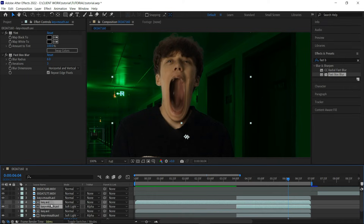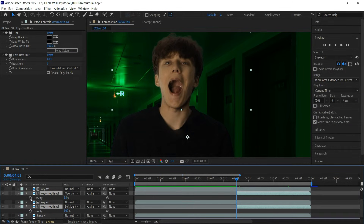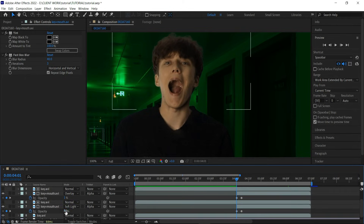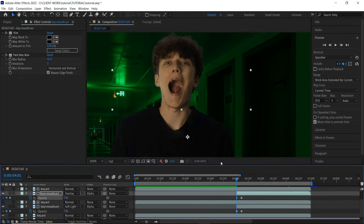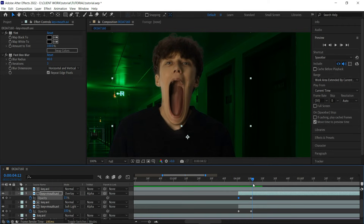I changed the blending mode to Soft Light, then duplicated those layers again and changed the blending mode to Overlay. To make the shadow only appear as the jaw drops, go to where the animation starts, set the opacity keyframe to zero, then go to the end and set the opacity. For the Soft Light layer I used 100% opacity and for the Overlay layer just 15%.